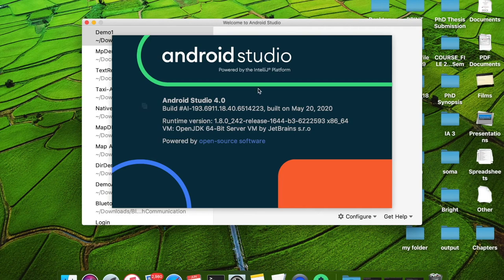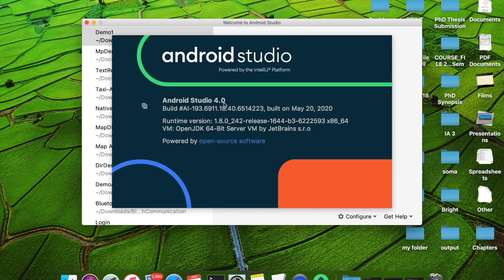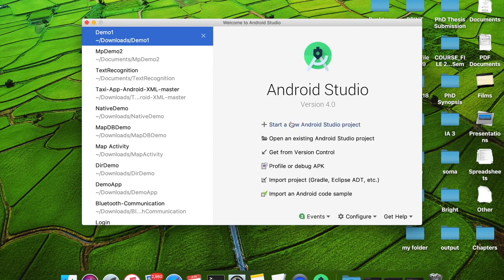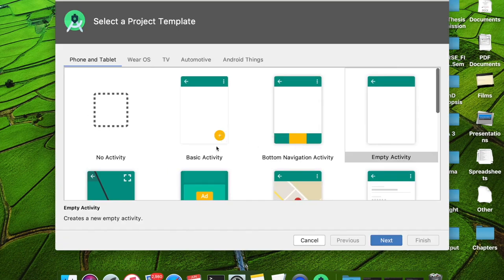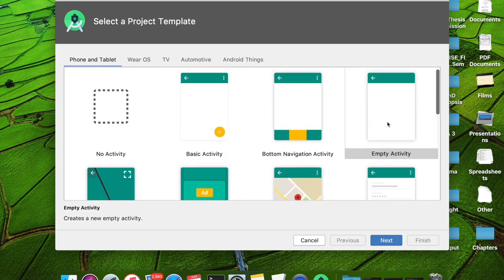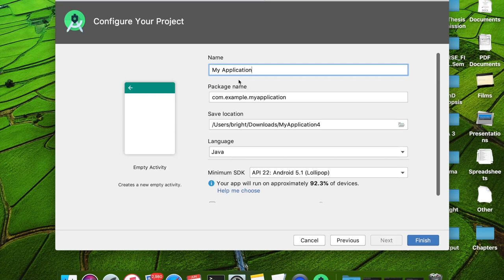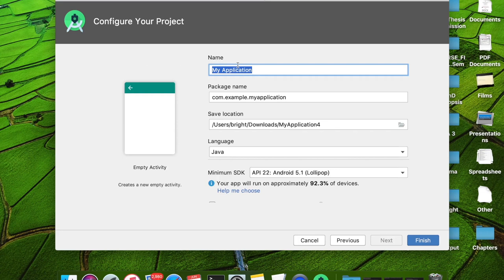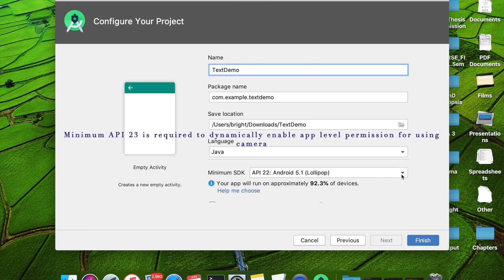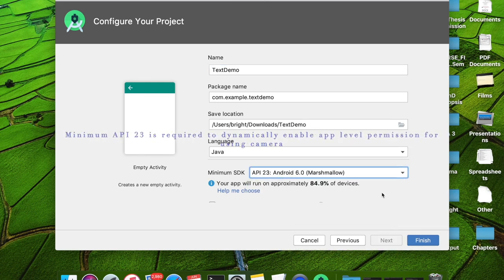This is my Android Studio version, Android Studio 4.0. I am going to create a new project. I am selecting Empty Activity here. Let us say the project name is 'text demo'. I am going with Java language, and I am going to use minimum API 23.